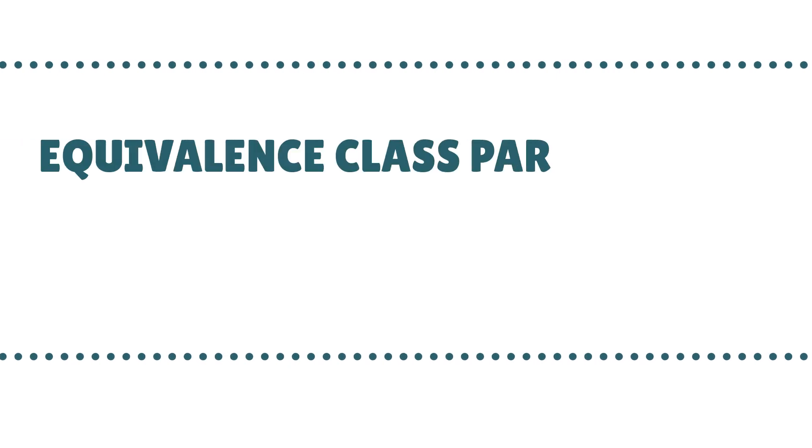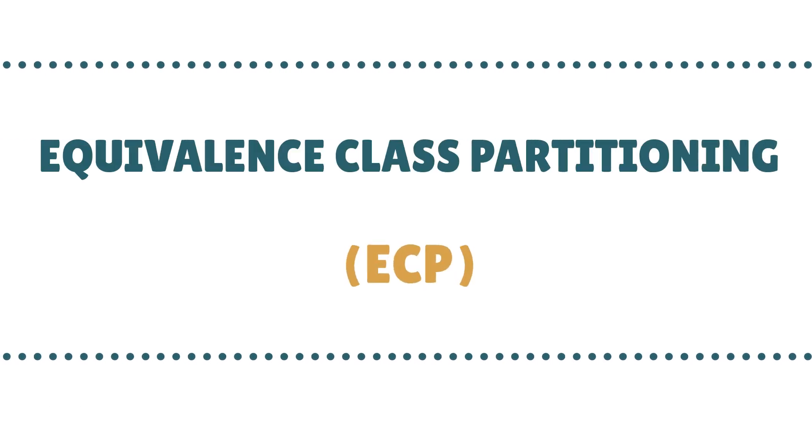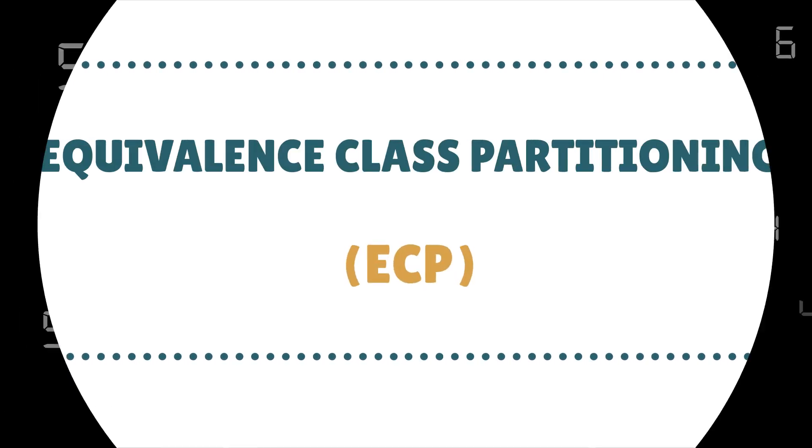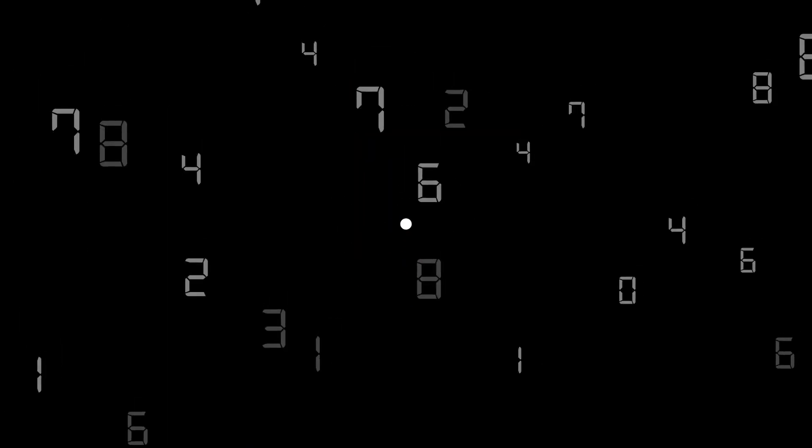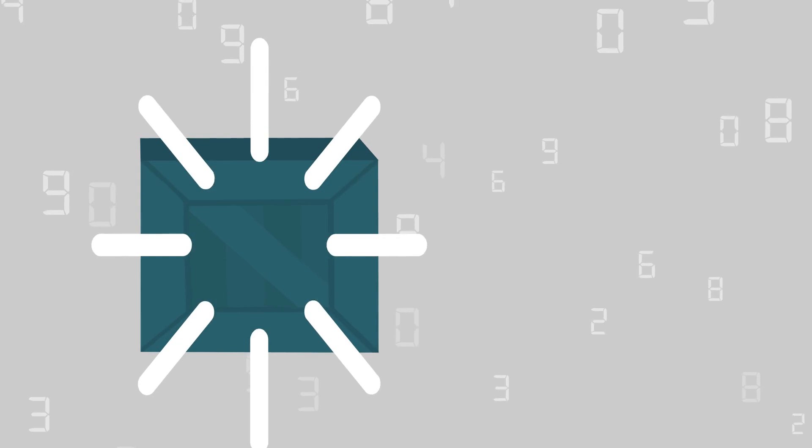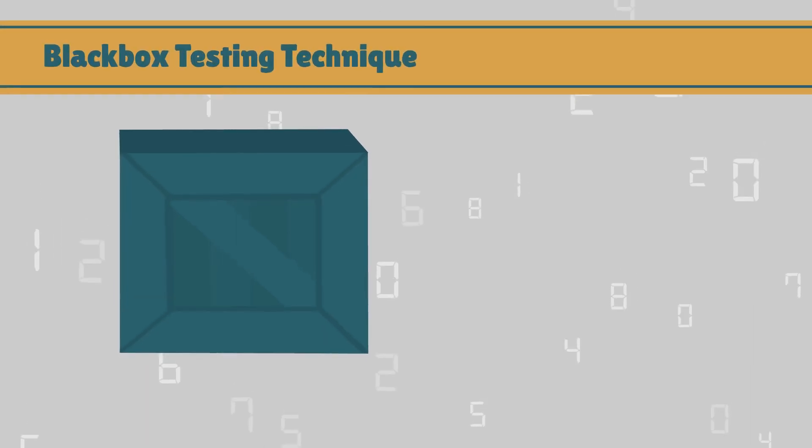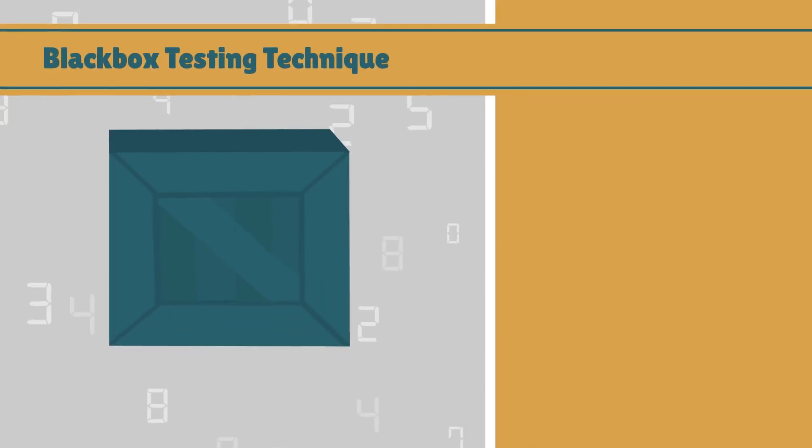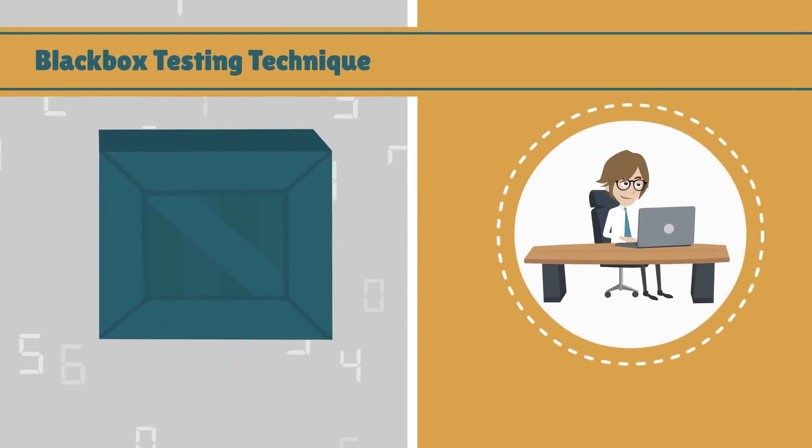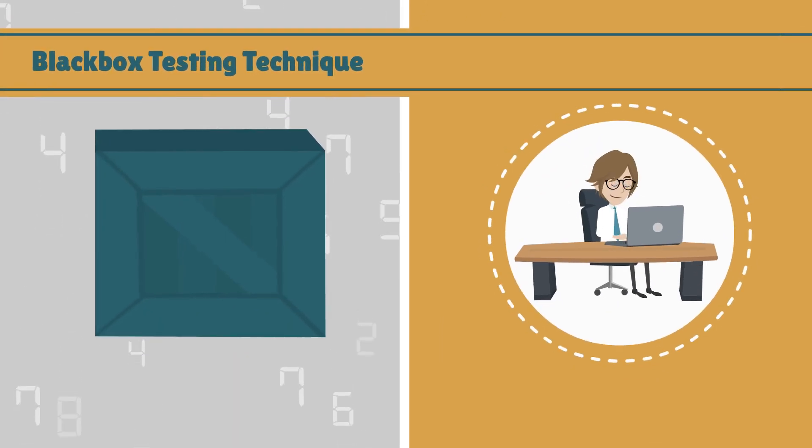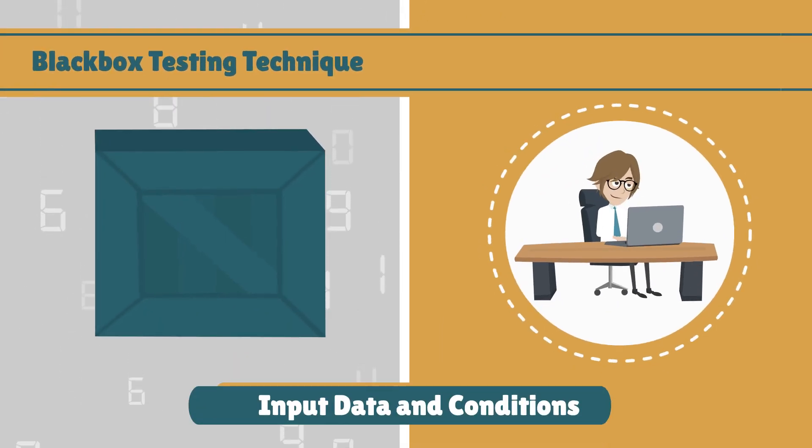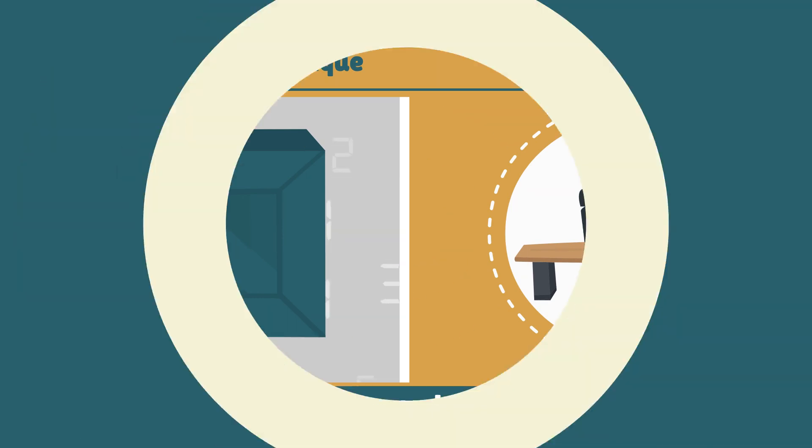Equivalence Class Partitioning, or ECP, is a black box testing technique that can be applied where there is a range of input data and conditions.